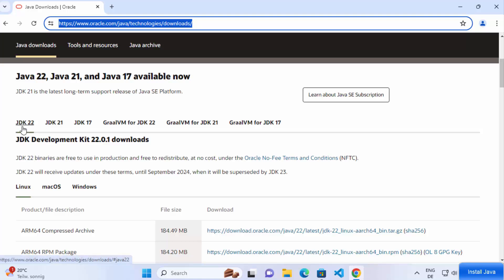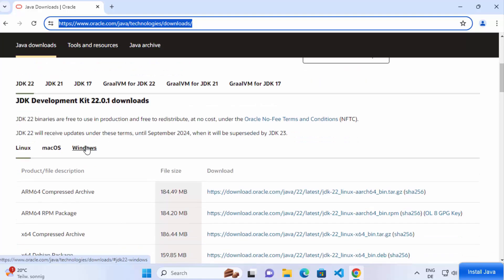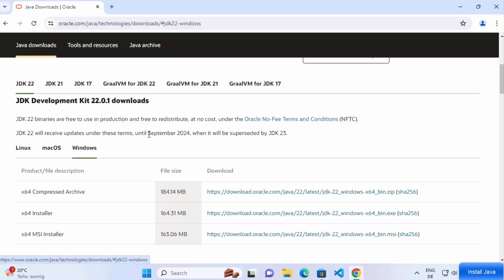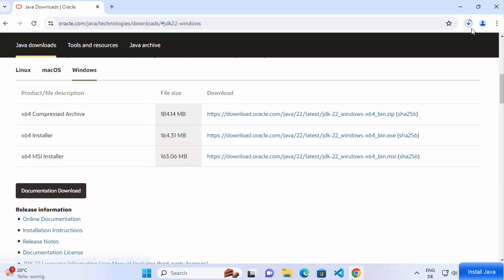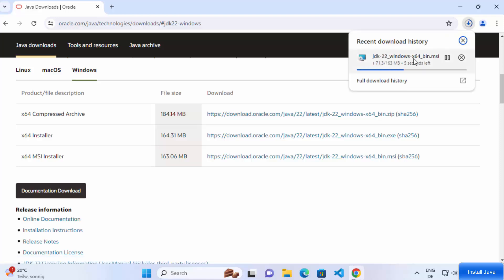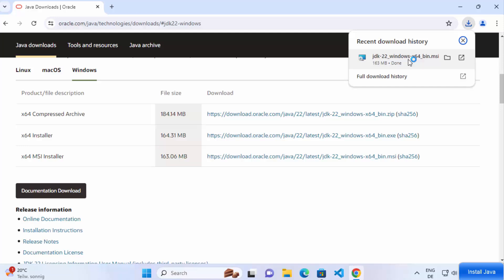Click on the Java 22 tab and then click on Windows. We are going to download the MSI installer, so select the link in front of 'MSI Installer'. Click on this link to start the download of the MSI file. Once the MSI file is downloaded, click on it to begin installation.